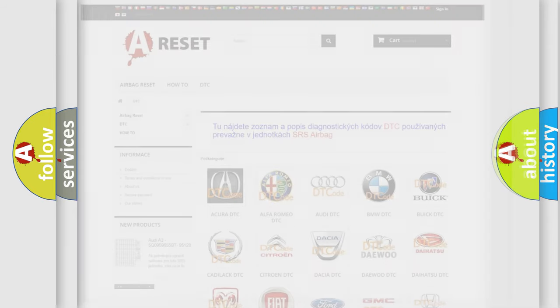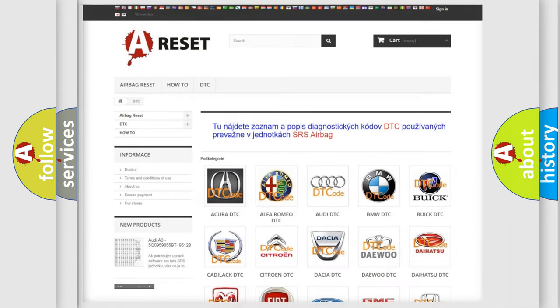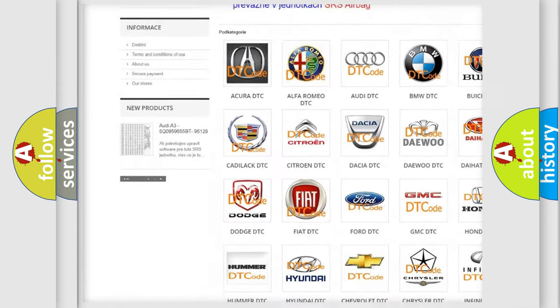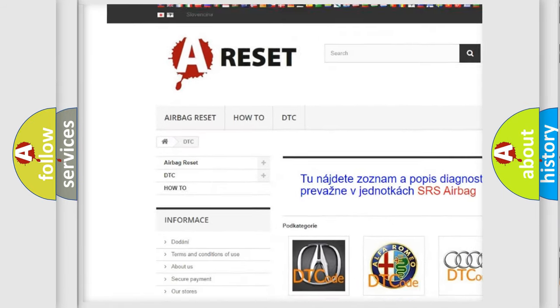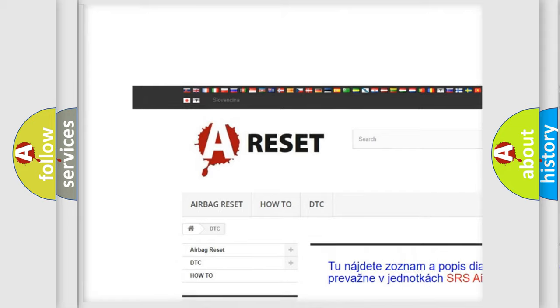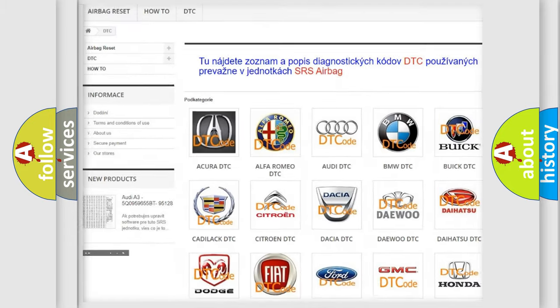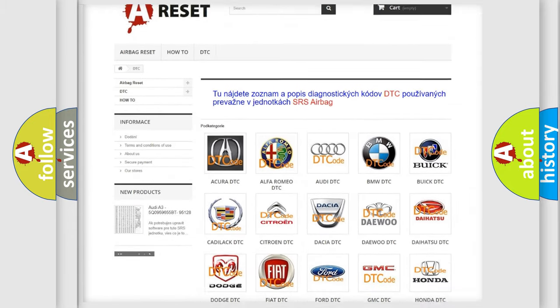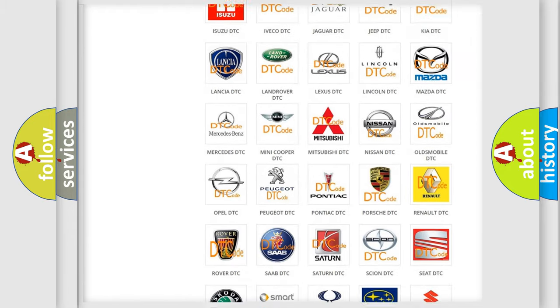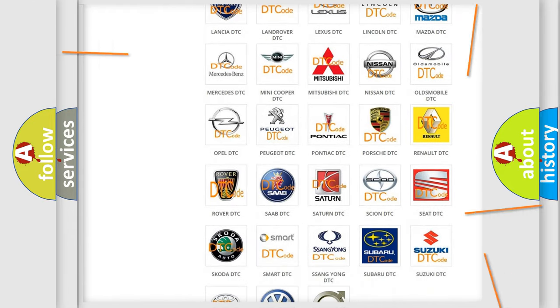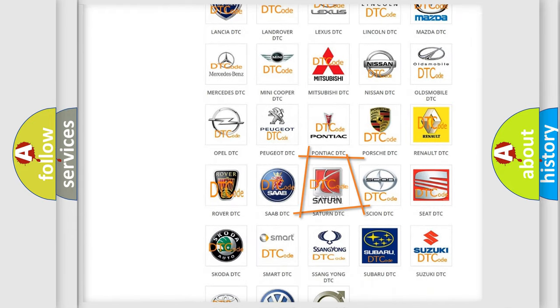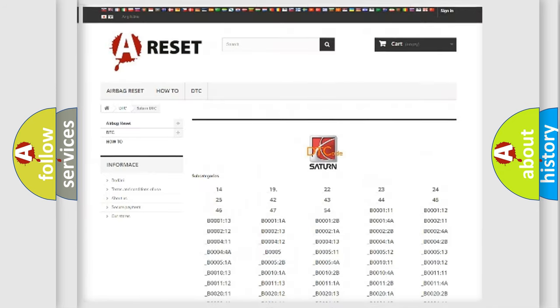Our website airbagreset.sk produces useful videos for you. You do not have to go through the OBD2 protocol anymore to know how to troubleshoot any car breakdown.